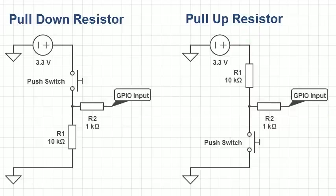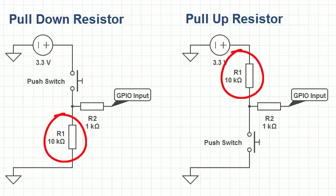You may be happy to know that you don't need to physically attach the pull up or pull down resistors, as you can configure the Raspberry Pi's Broadcom chip to set a pull up or pull down resistor internally. Let's see how that's done.